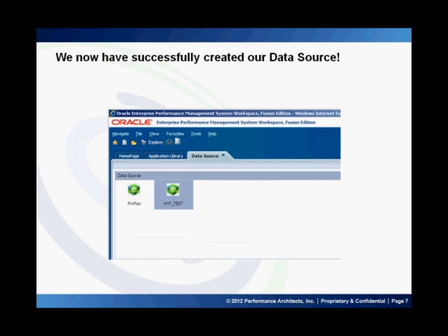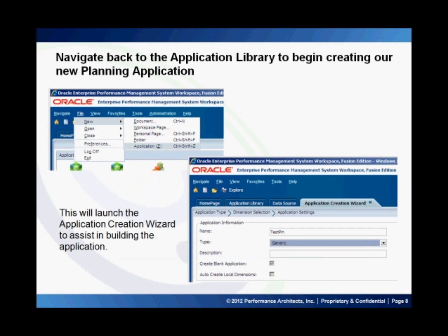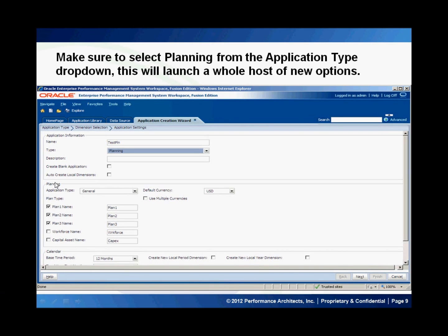Let's go ahead and deploy a planning application into this data source. Navigate back to the application library and then go File, New, Application. This opens the application creation wizard. I've given my application a name and then clicked on the type bar. Now that I've selected Planning from this dropdown, I'm presented with a whole new host of options. These include options like your application type, default currency, the plan types you're going to be using, as well as your calendar.